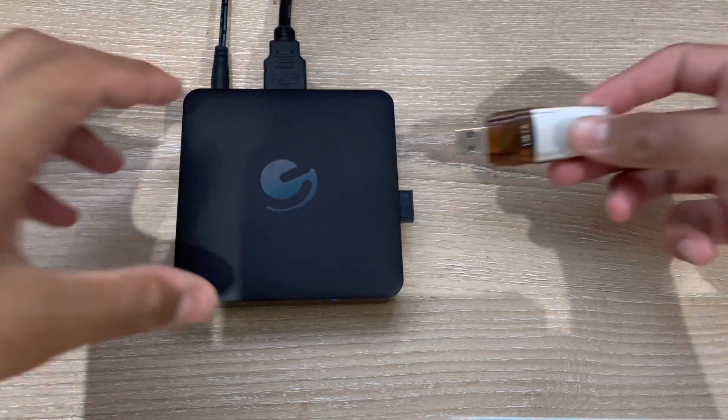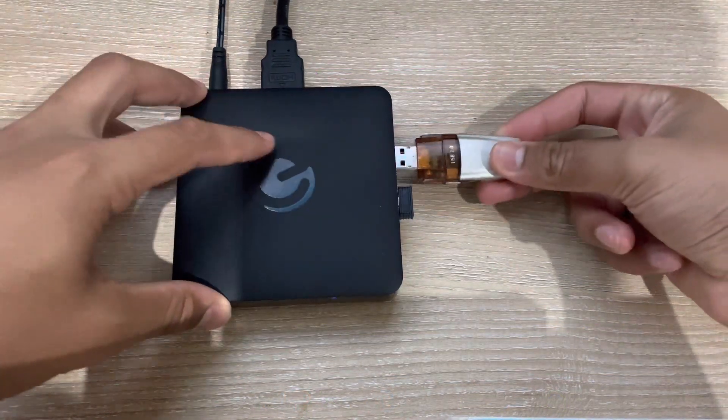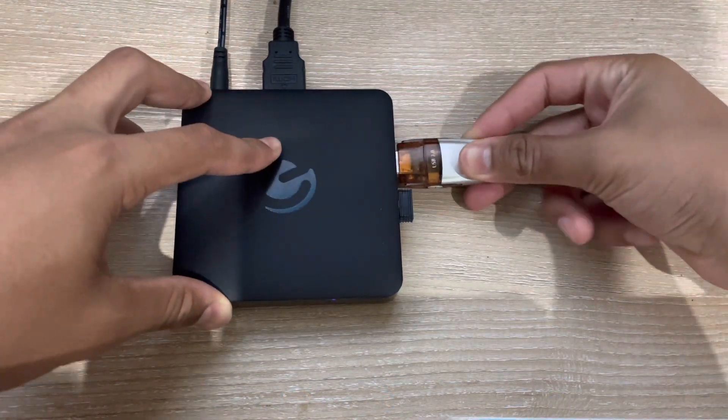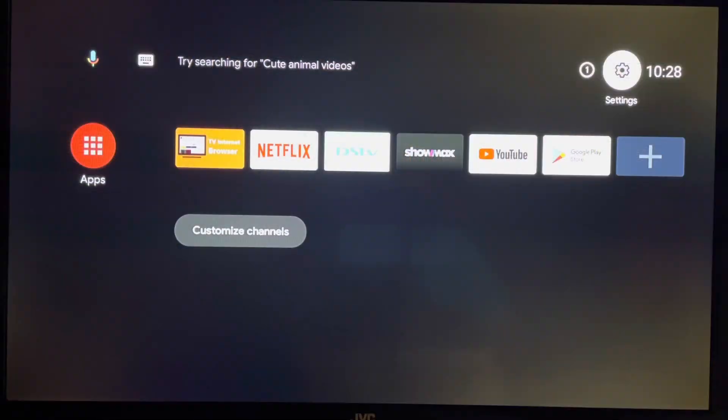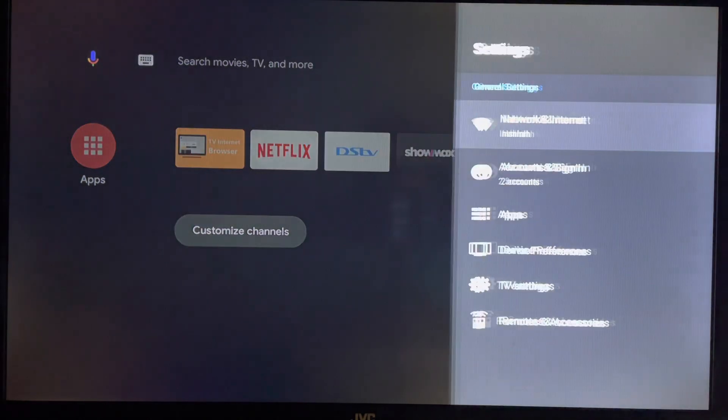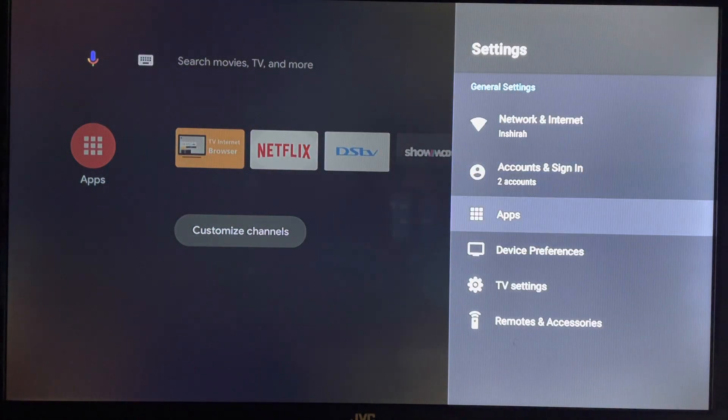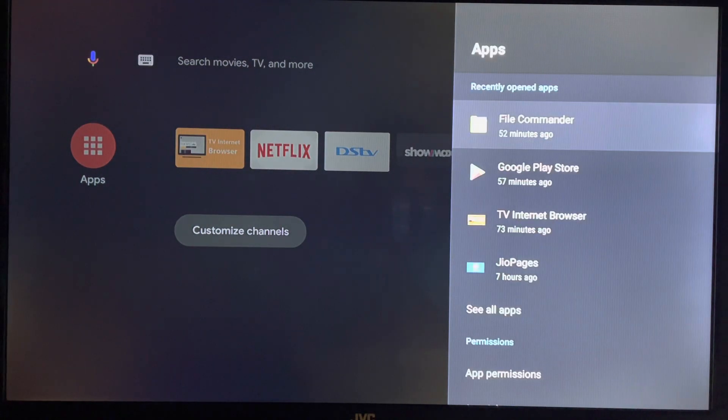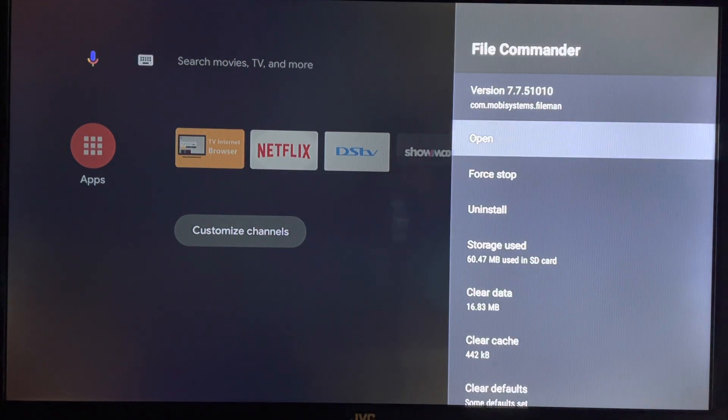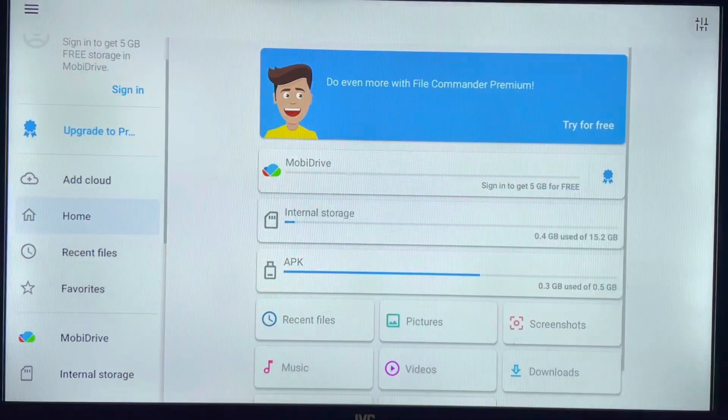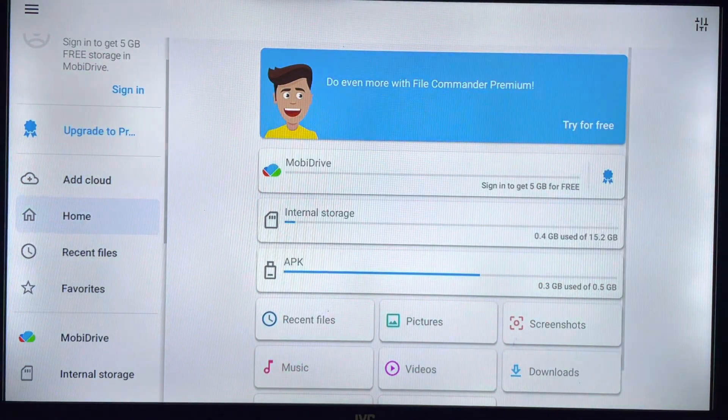Then you must plug the USB with your APK into your Android box. You must now launch the app on your Android box that allows you to access the USB storage that you downloaded in the first step.